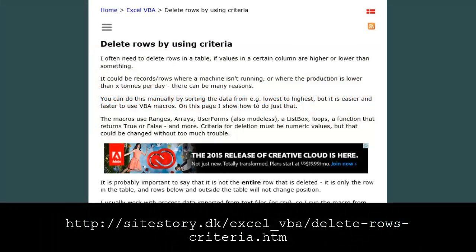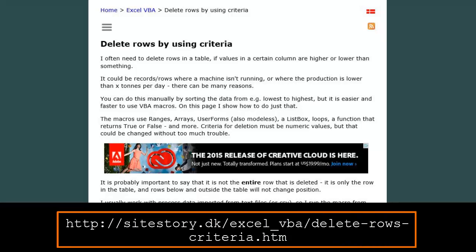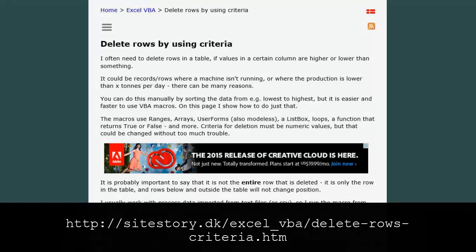Hello, my name is Kyle Pugh with Webucator. During this video, I'll be demonstrating a process of deleting rows from an Excel table using criteria through a macro. This demonstration is based on a blog post provided by Eric Benson. I'd like to thank Eric for allowing us to take his procedure and turn it into a video format to share with all of you. For the full article, feel free to visit Eric's blog at the URL provided below.